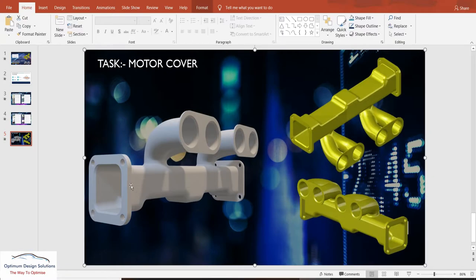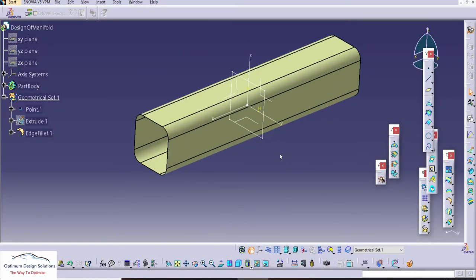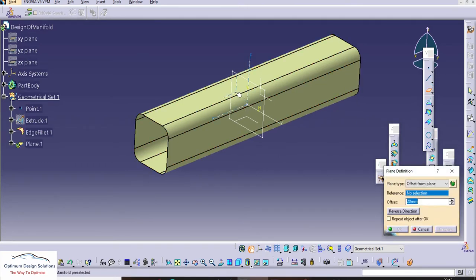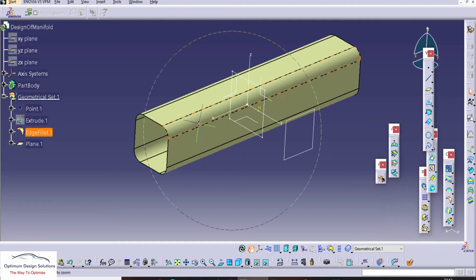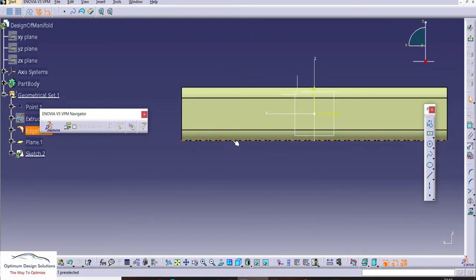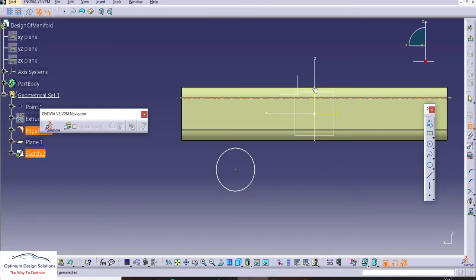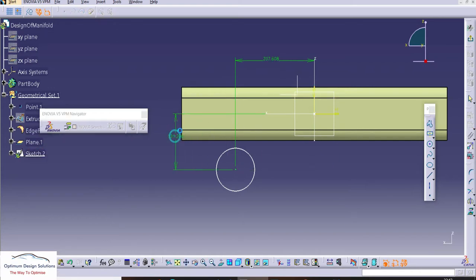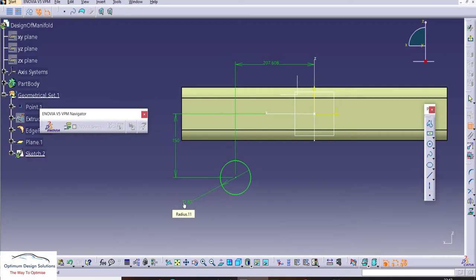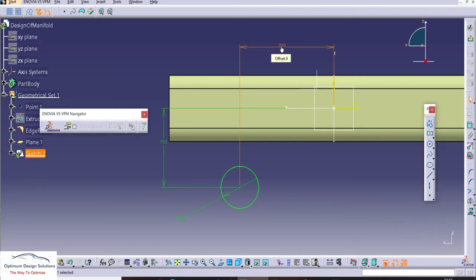Now we'll move towards the cylindrical part. Let's start with a sketch. The circles are 200 mm away from the center plane. We'll take a center plane here, 200 mm away, and draw the respective circles. Today we don't have any reference 2D drawing, so we are going to imagine all the dimensions and design an imaginary manifold. For your reference, you can use these dimensions as shown. This is 200 mm from the center.